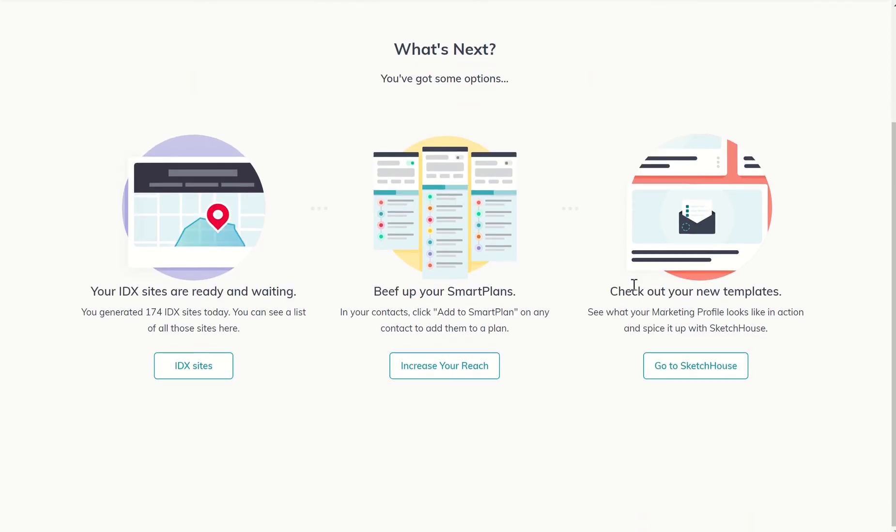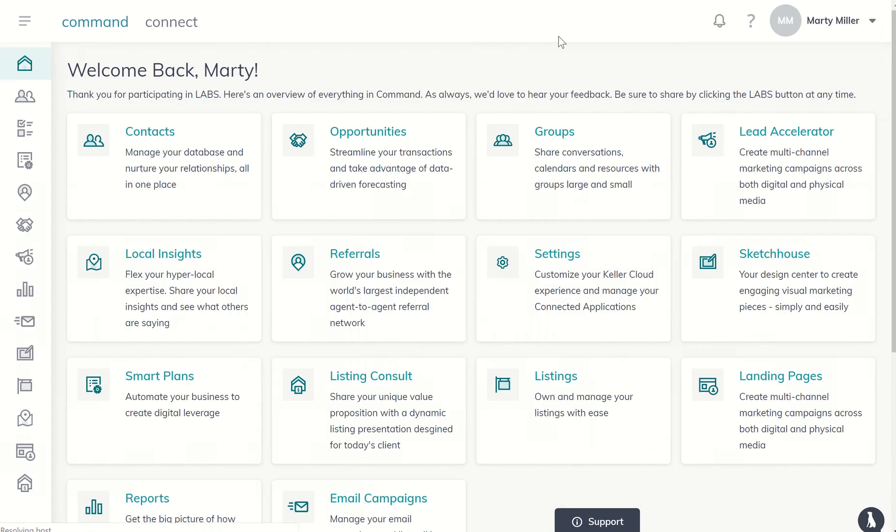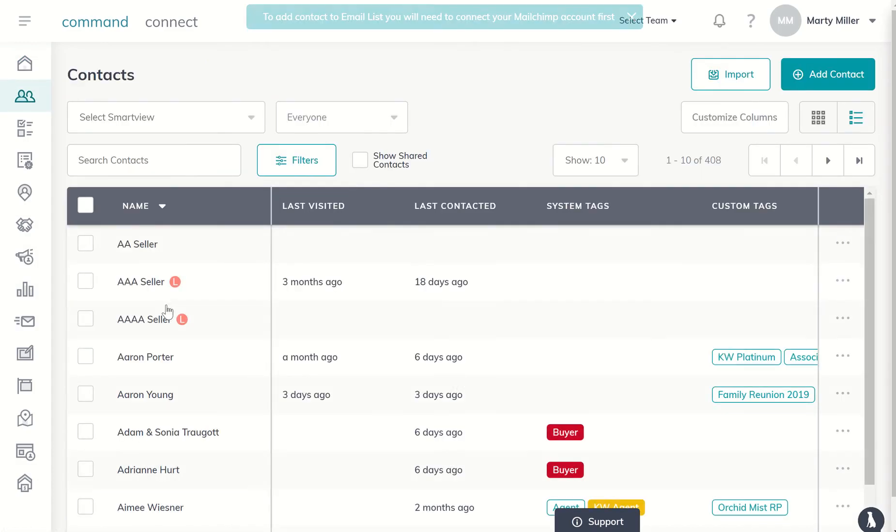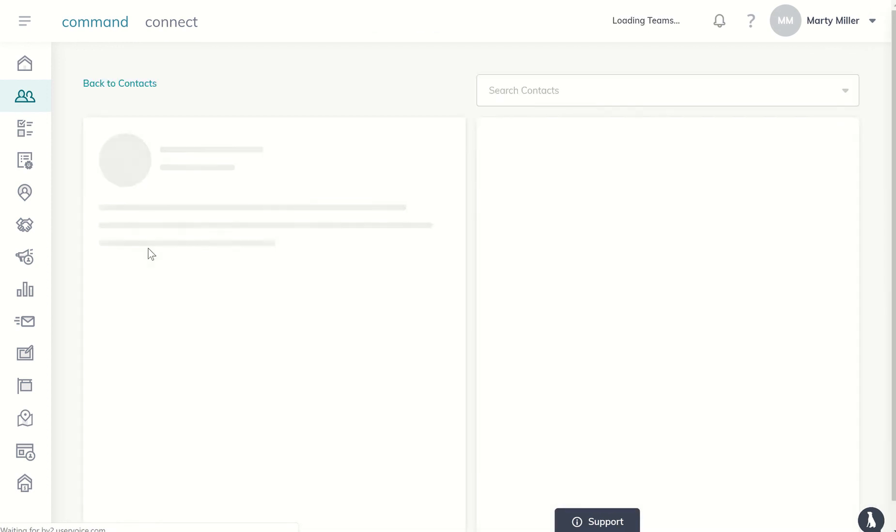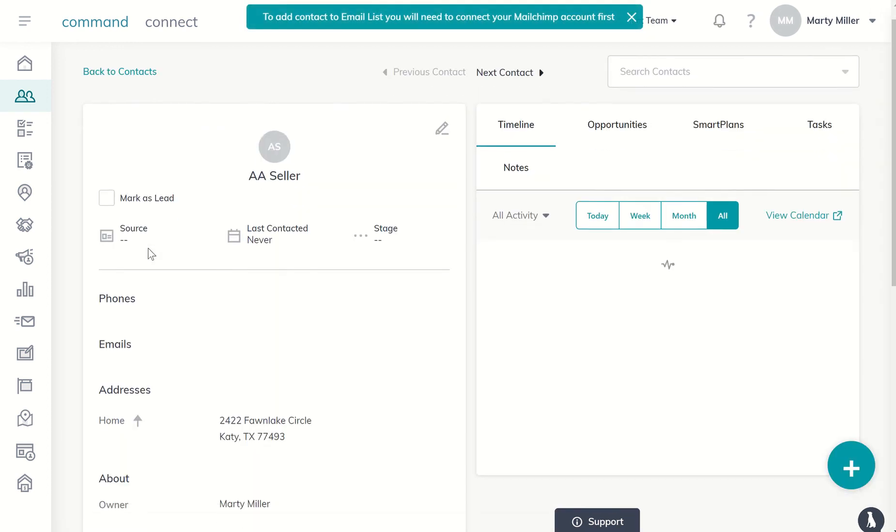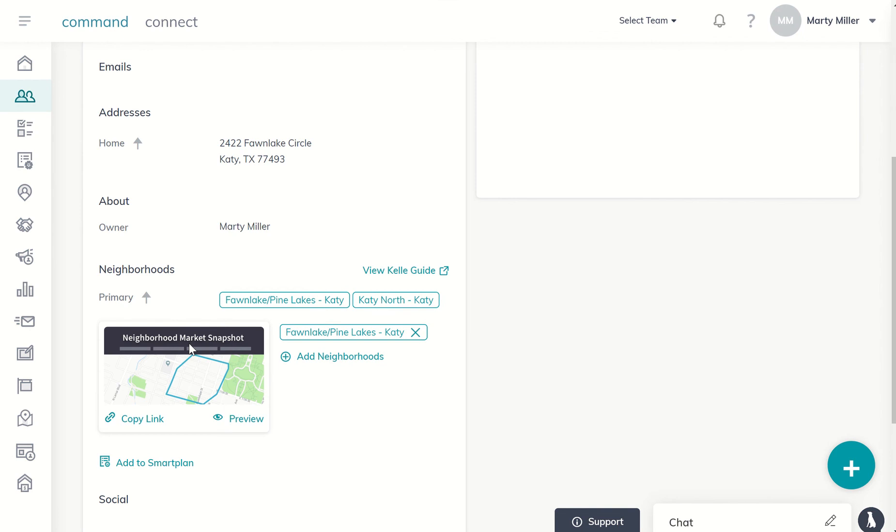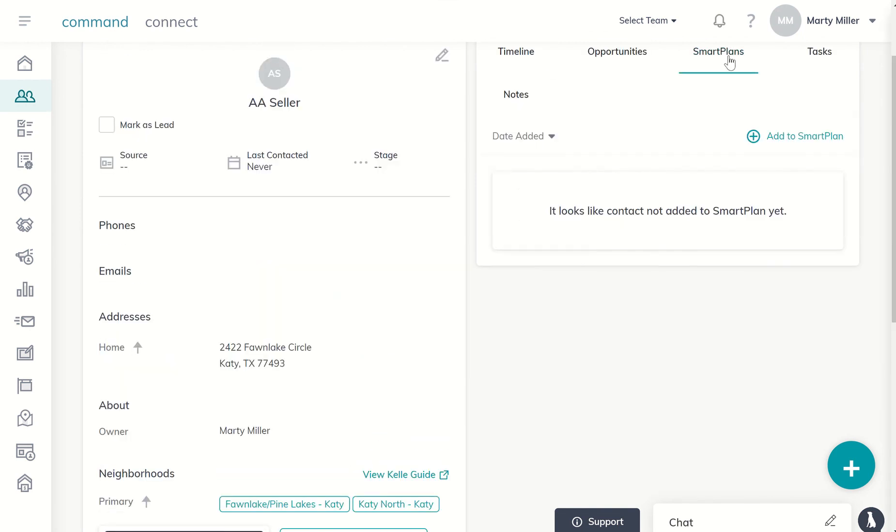It's basically going to say, okay, you're all set up. Let's go back. Let's X out of here. And now, if I go back to contacts and double-A seller, it should have my contact now set up on that smart plan. So double-A seller was selected. I can come down. I can see the neighborhood market snapshot is here. And if I click on smart plans,